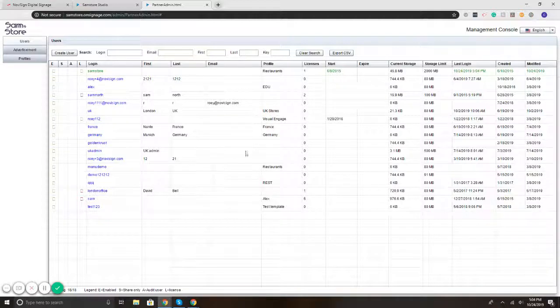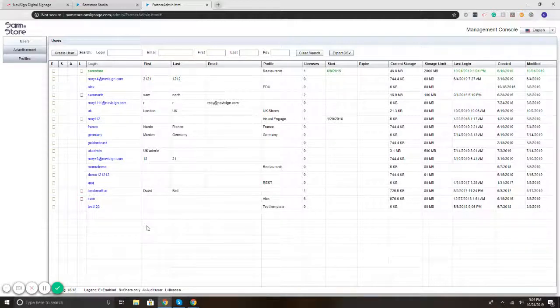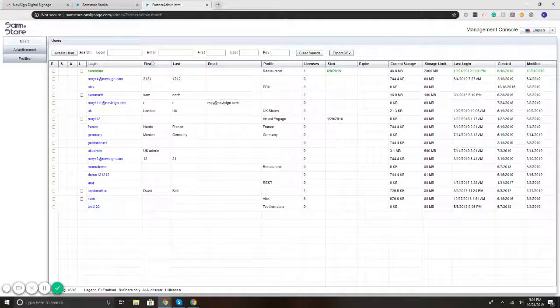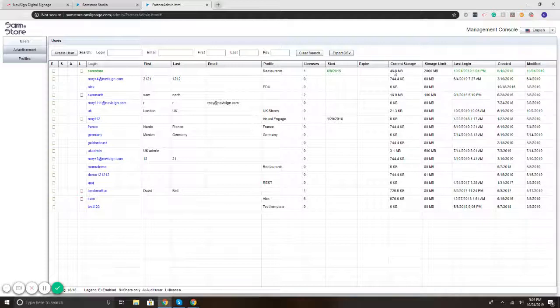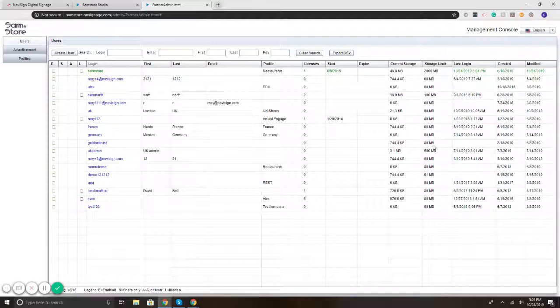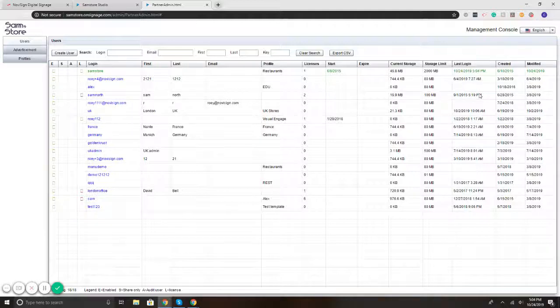And so I've got here a spreadsheet view. It's broken down. So I've got my users, first name, their last name, their email, the licenses, when it starts, when it expires, how much storage they've used, how much they have left, the time they last logged in.